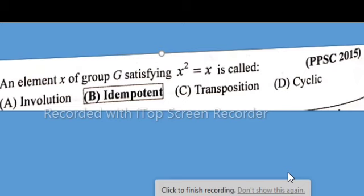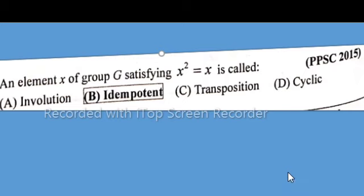In the name of Allah, the most merciful and the most beneficent. Hello everyone, welcome to Mathematics Basic to Advanced. In this lecture I will solve Pakistan Publisher's Mission 2015 MCQs. An element x of group G satisfying x^k = x is called idempotent.